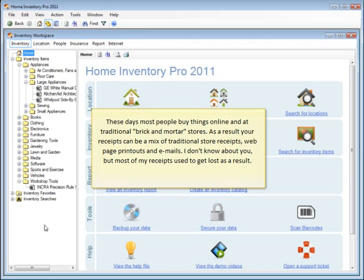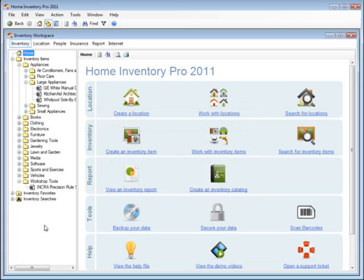These days, most people buy things online and at traditional brick-and-mortar stores. As a result, your receipts can be a mix of traditional store receipts, web page printouts, and emails. I don't know about you, but most of my receipts used to get lost as a result.